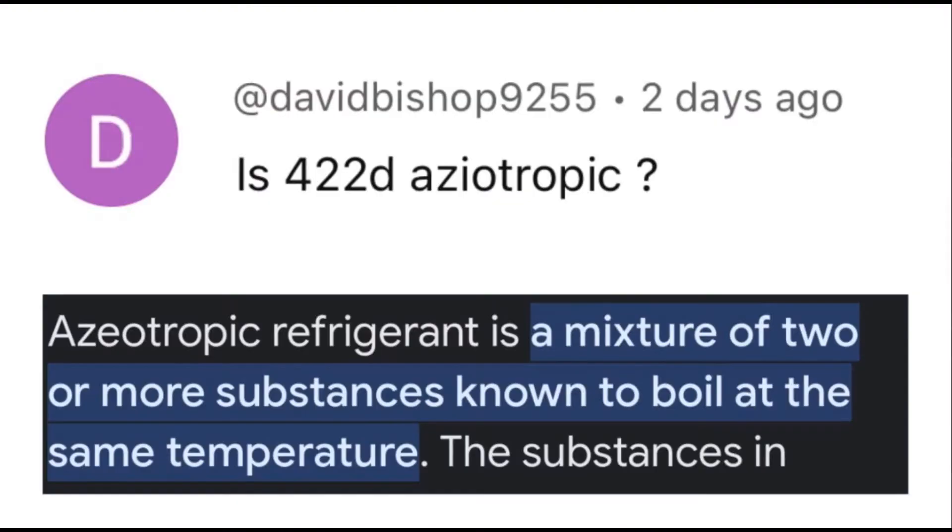I did have some questions that keep popping up, so I'm gonna answer those really quick with a little bit of intelligence I have. Here's one of them - had an R422D question in the comments.